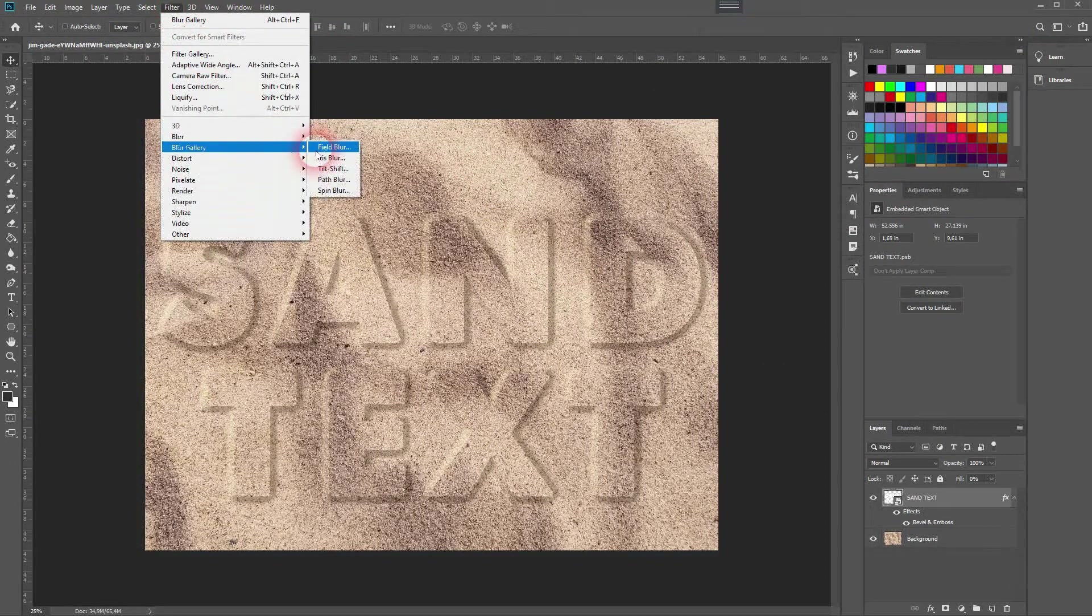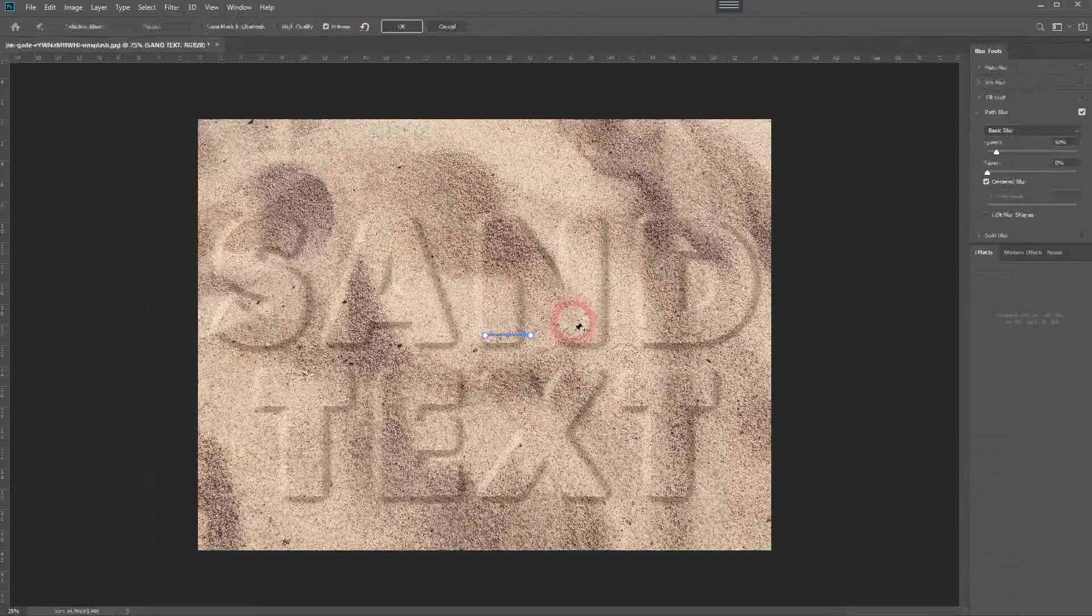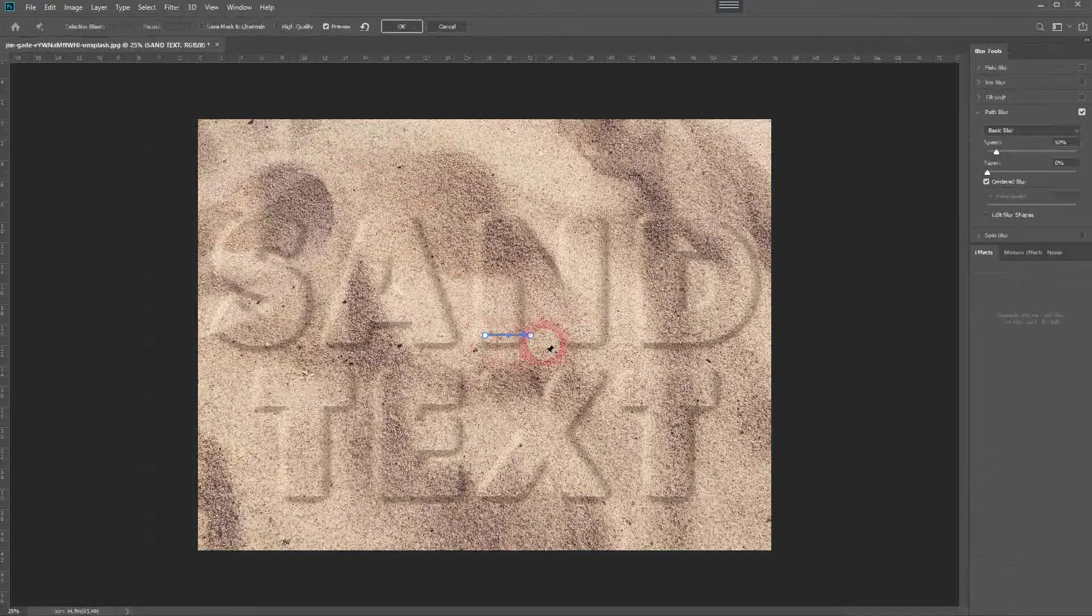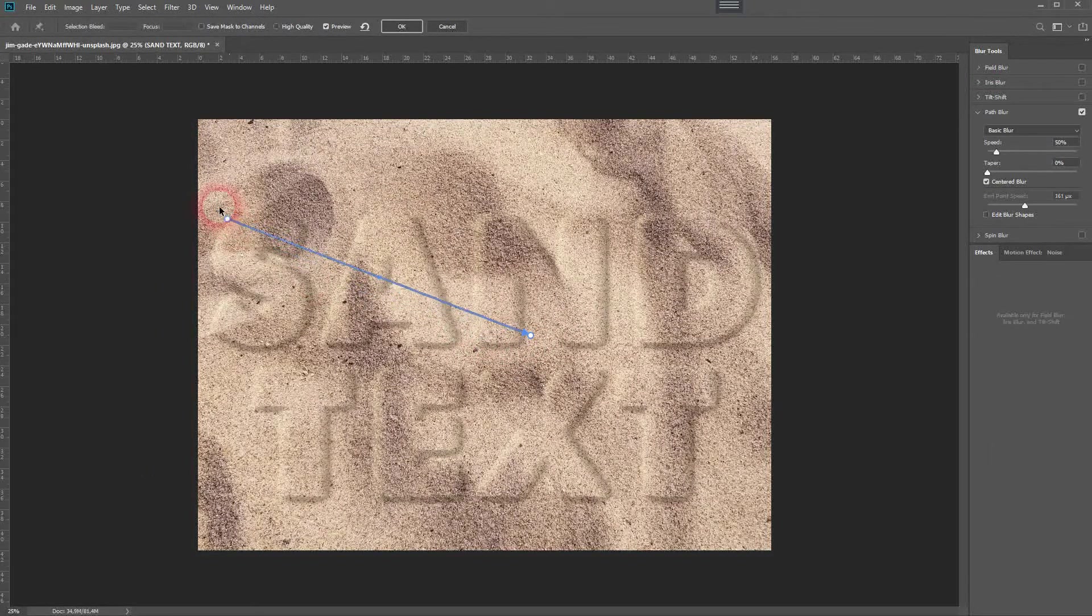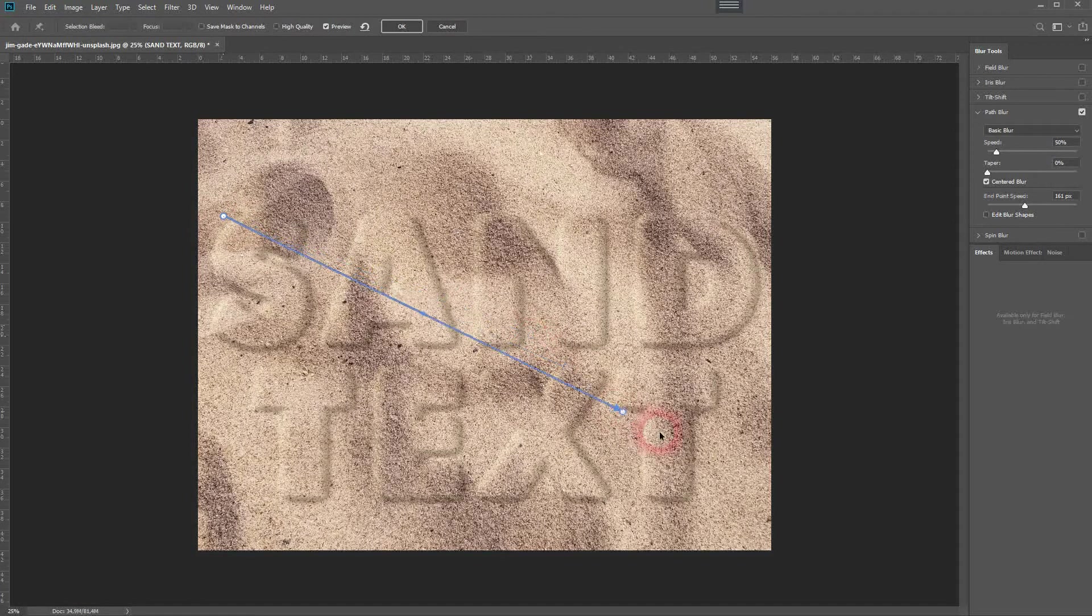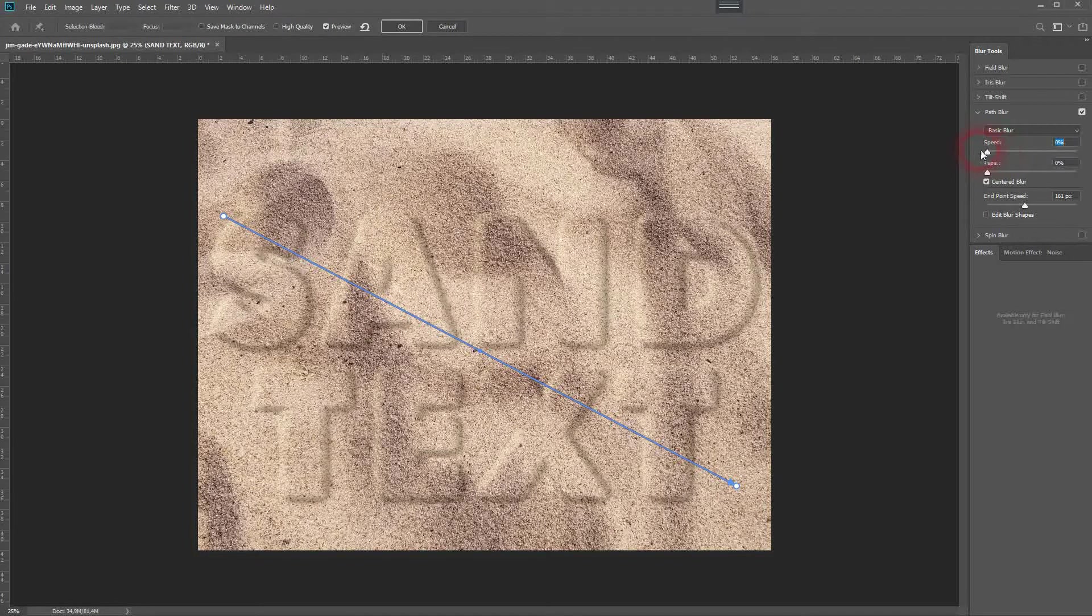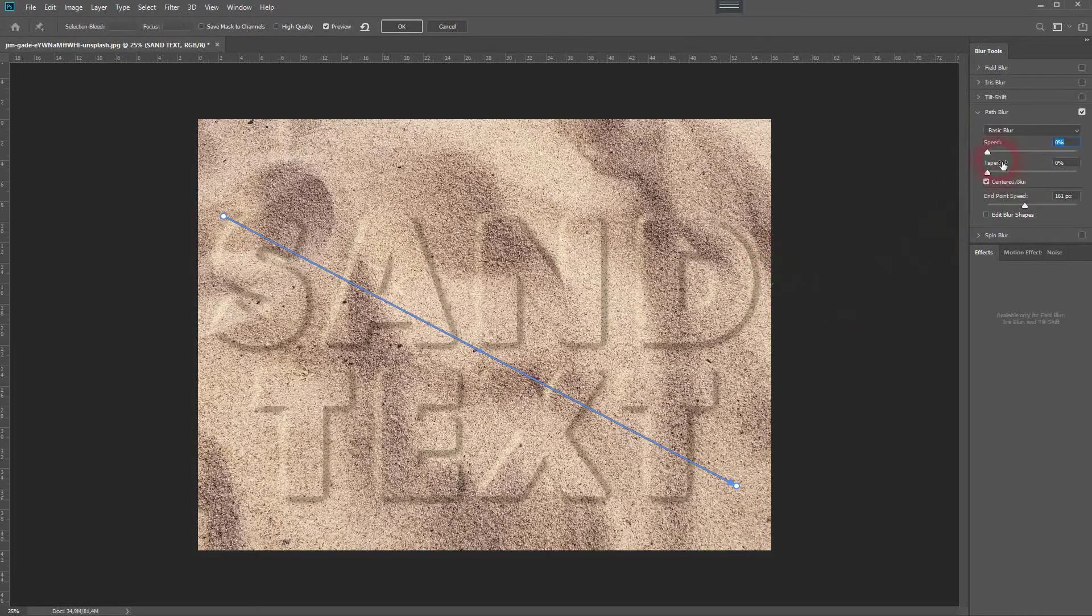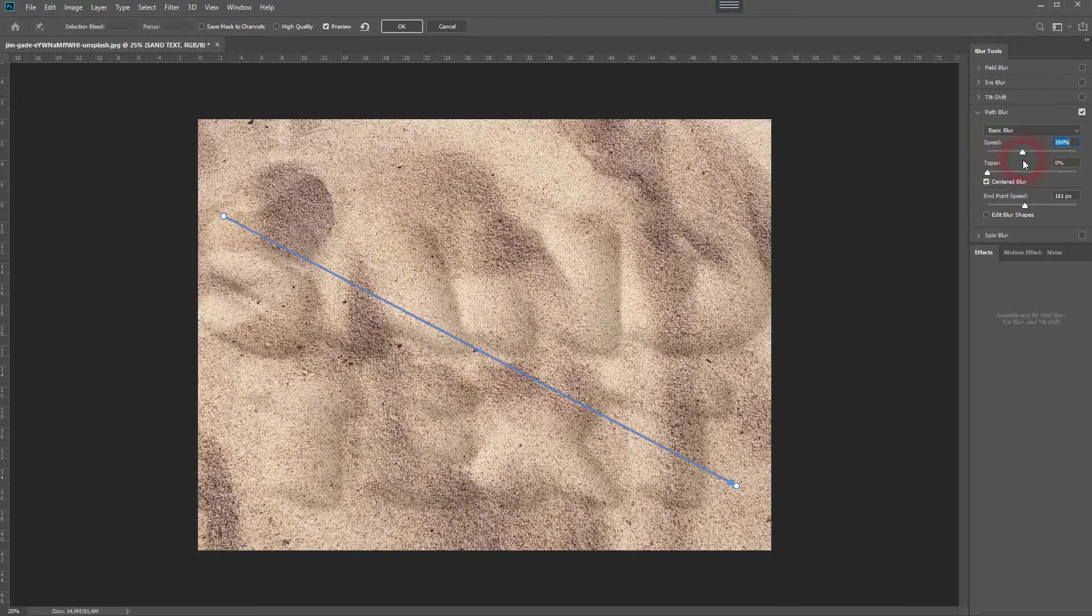Path blur. You've got this path by default. Just drag the starting and end points in a diagonal line. With the speed, you can increase the blur or decrease it. Don't overdo it - we want to have a natural look.